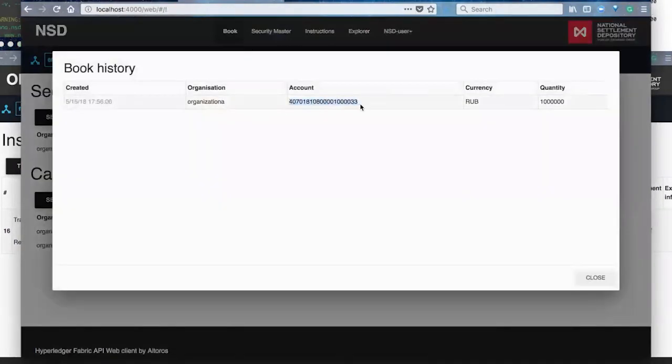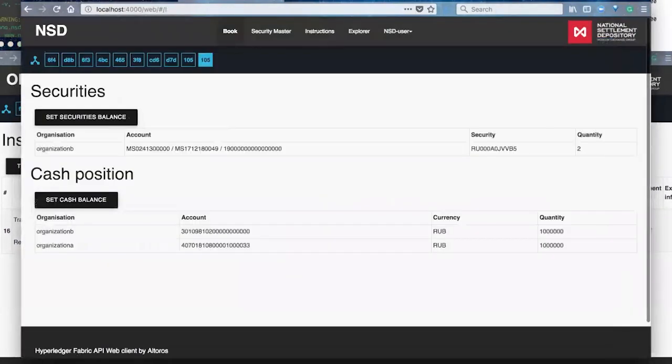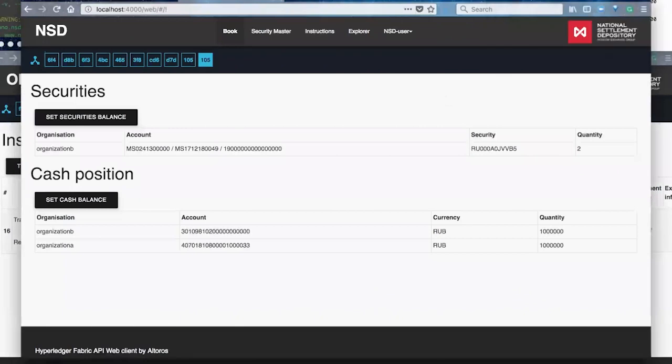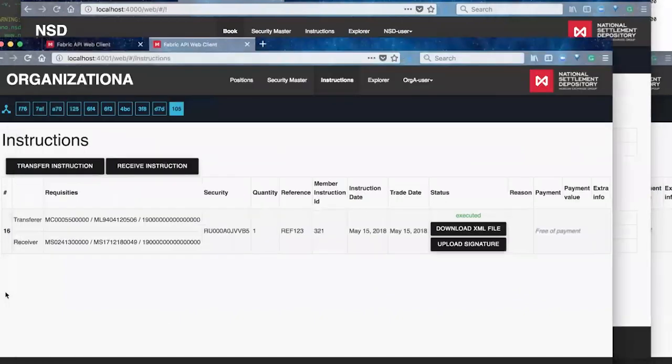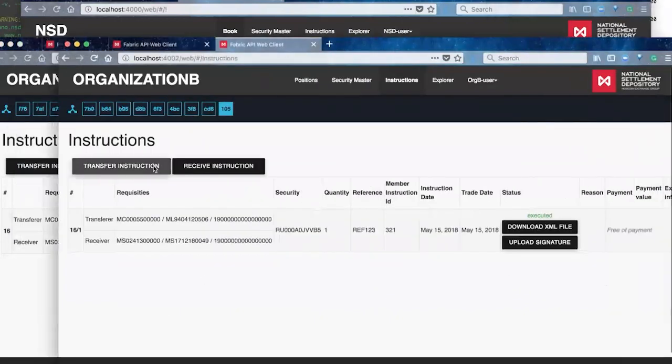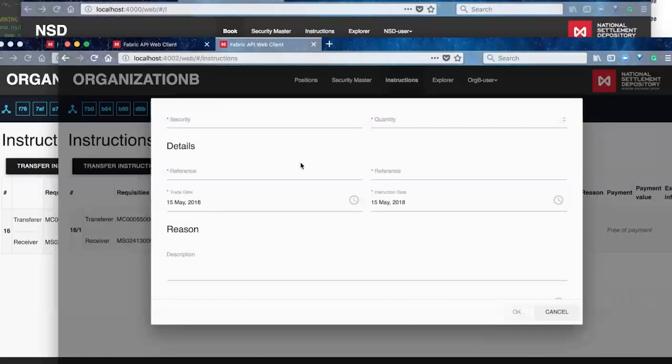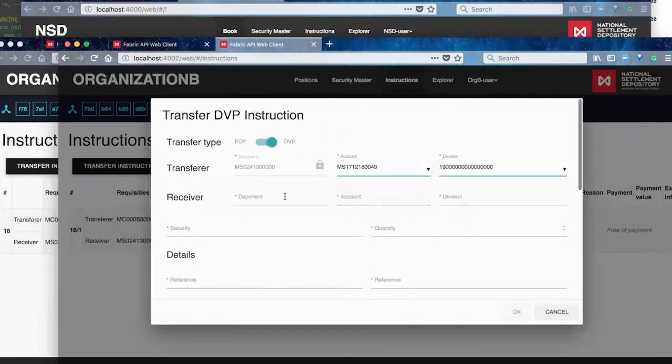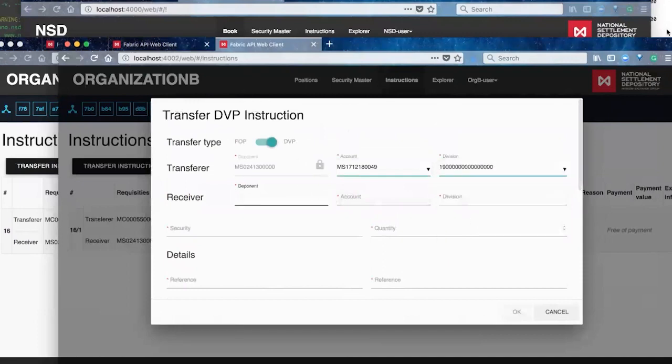So here we'll run briefly through the similar transaction. So that was a free of payment. And then the second demonstration here being delivery versus payment. So just requires also including some of that cash balance account information also needs to match in the event that it's delivery versus payment.